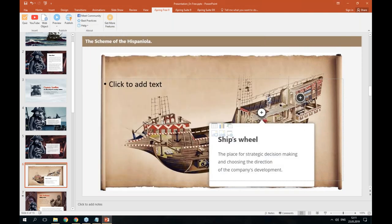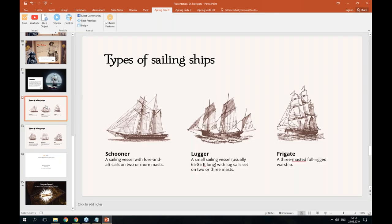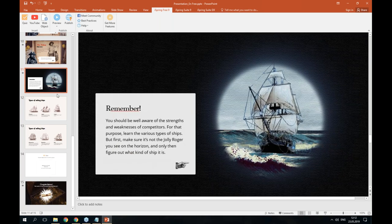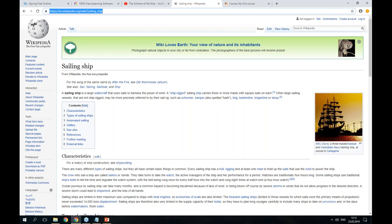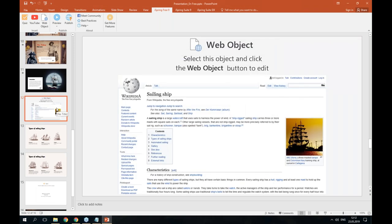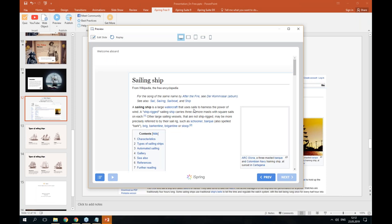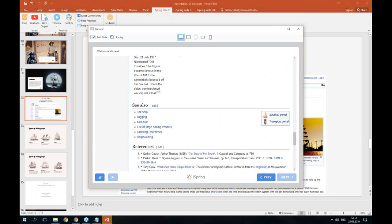Let's close it and move on to web object. Let me scroll down to slide number 11. Here I have images with types of sailing ships. Before my students see these pictures, I want them to read an article on this topic, so I will create a new slide. I'll go back to my browser and copy the URL of the Wikipedia article. I will click on web object and insert my link. Besides a website, you can also add local files or an embed code. I'll click OK to insert the article on the slide. Let's preview this slide — as you can see, I can scroll it down and read it right in the course.